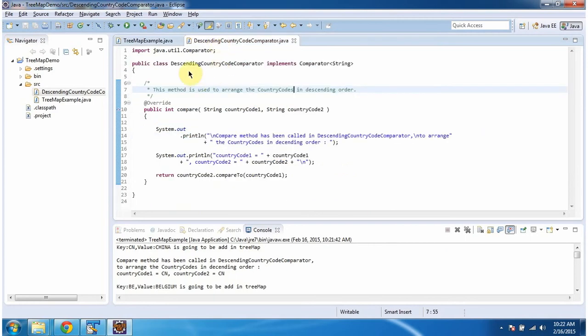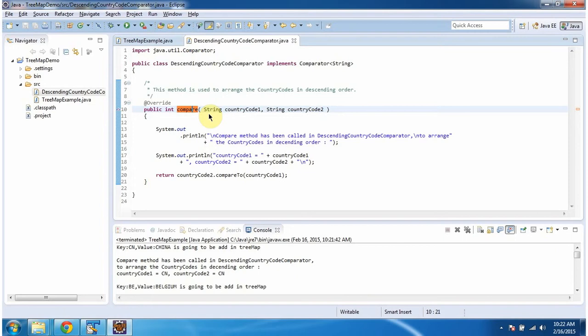The class descending country code comparator implements comparator interface and provides implementation of compare method. This method has logic to arrange the key value pairs in descending order based on country code.